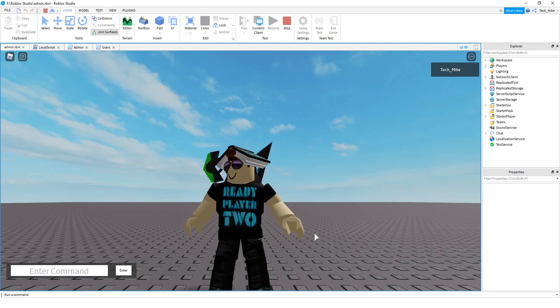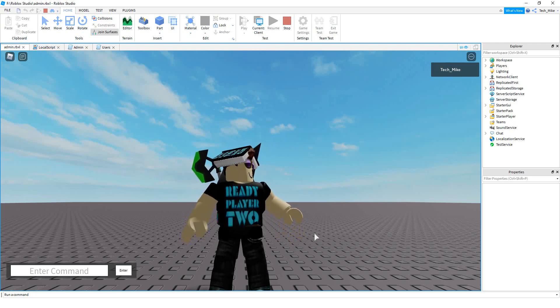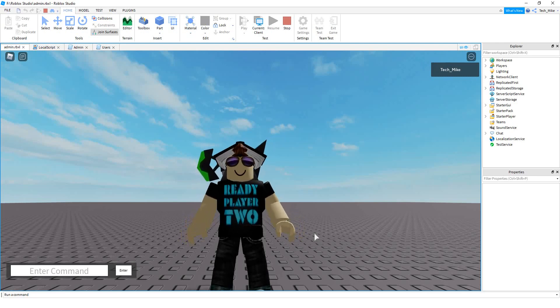Welcome back to another Roblox Studio tutorial. In today's video, we're going to continue with our admin commands. This time, what we're going to do is make it so that only certain players have access to the command bar.